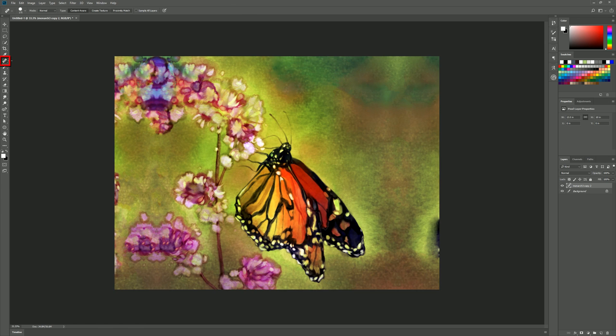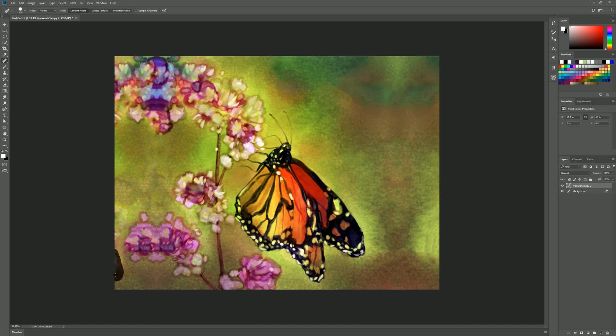Now if I go back to that spot healing brush and I paint over here chances are that extra part of the wing is going to go away and this little bit will go away over here and over here as well.